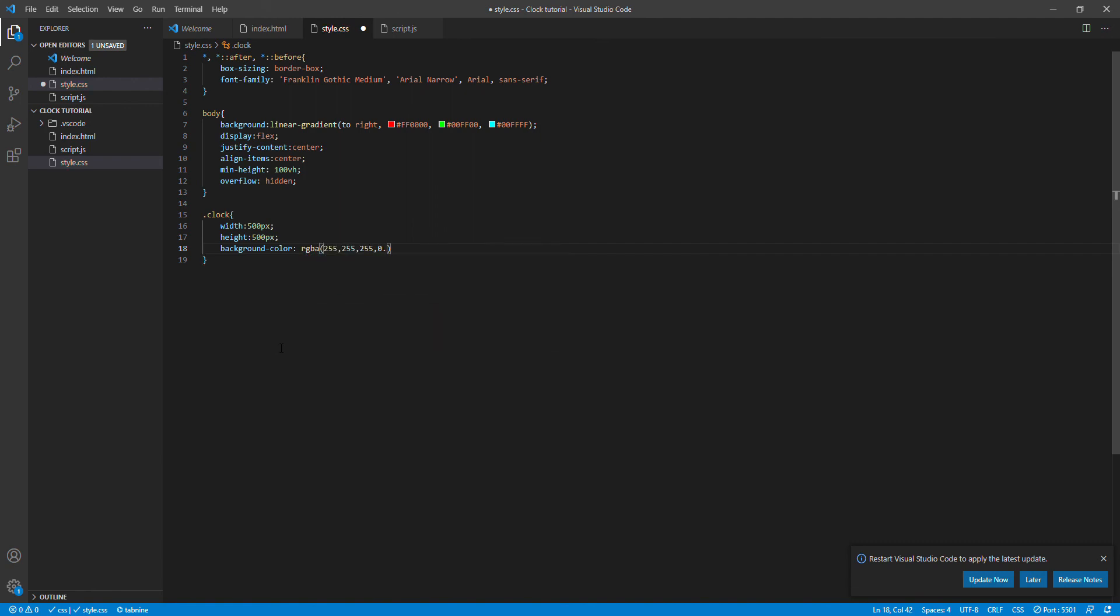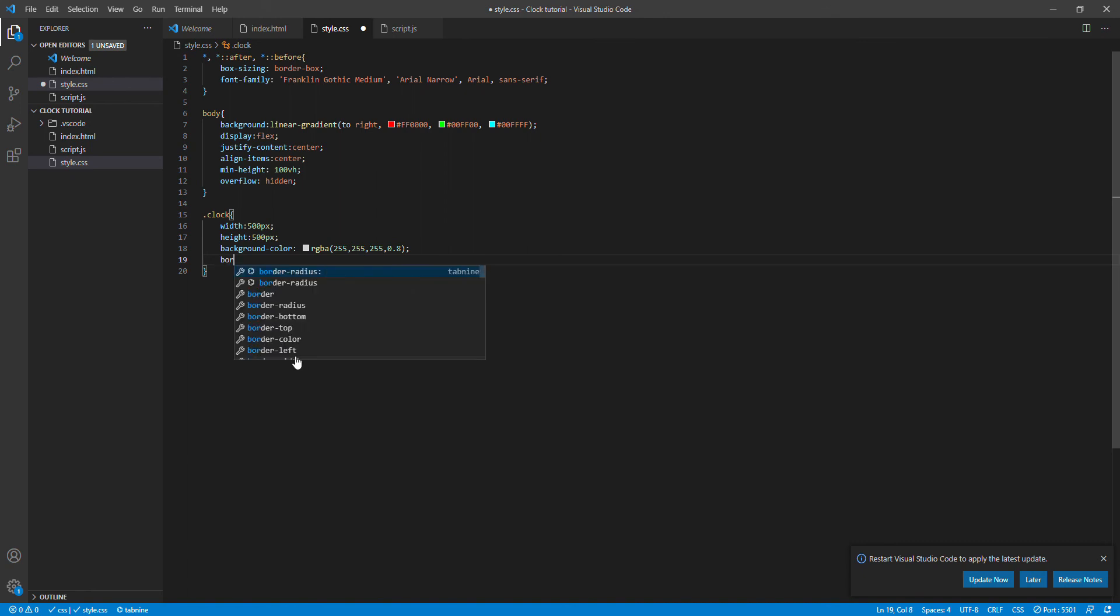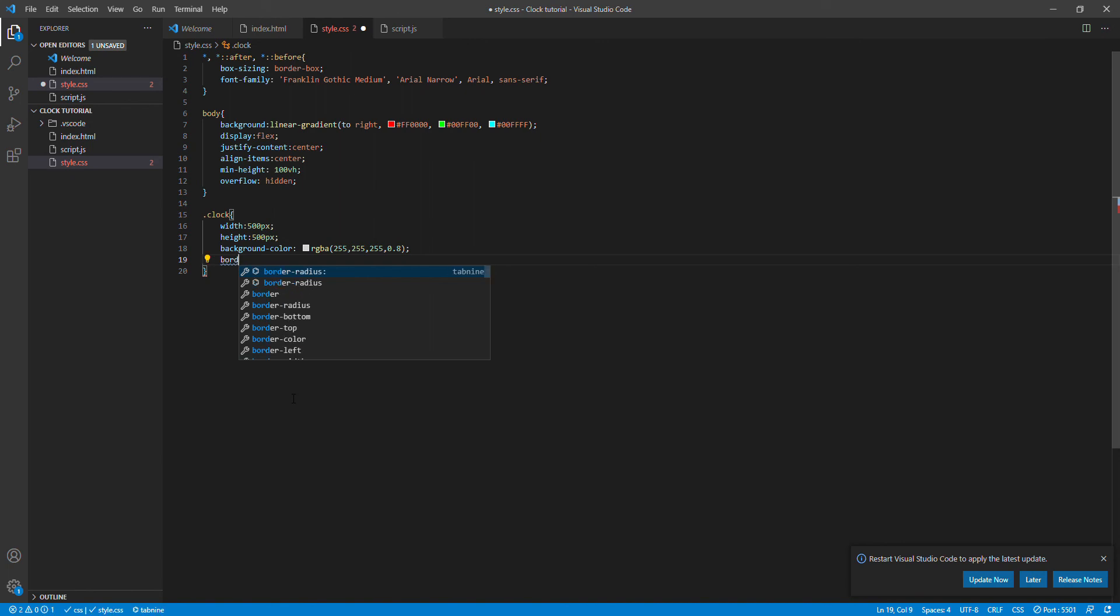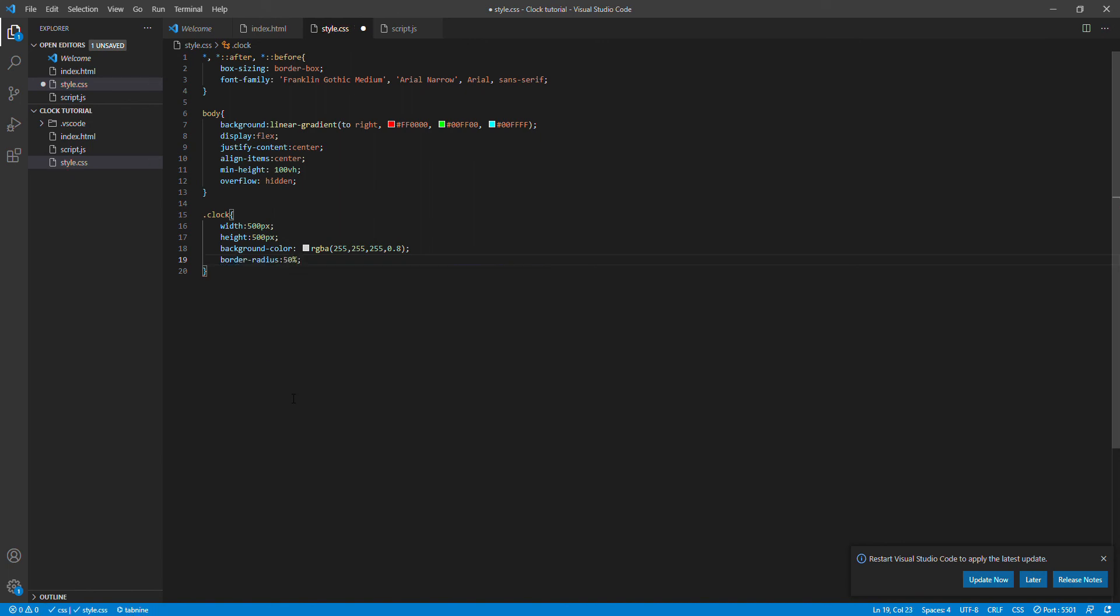And I'm going to say 255, 255, 255 and 0.8. So now I'm going to say border-radius 50 percent. Border 2 pixel solid black.